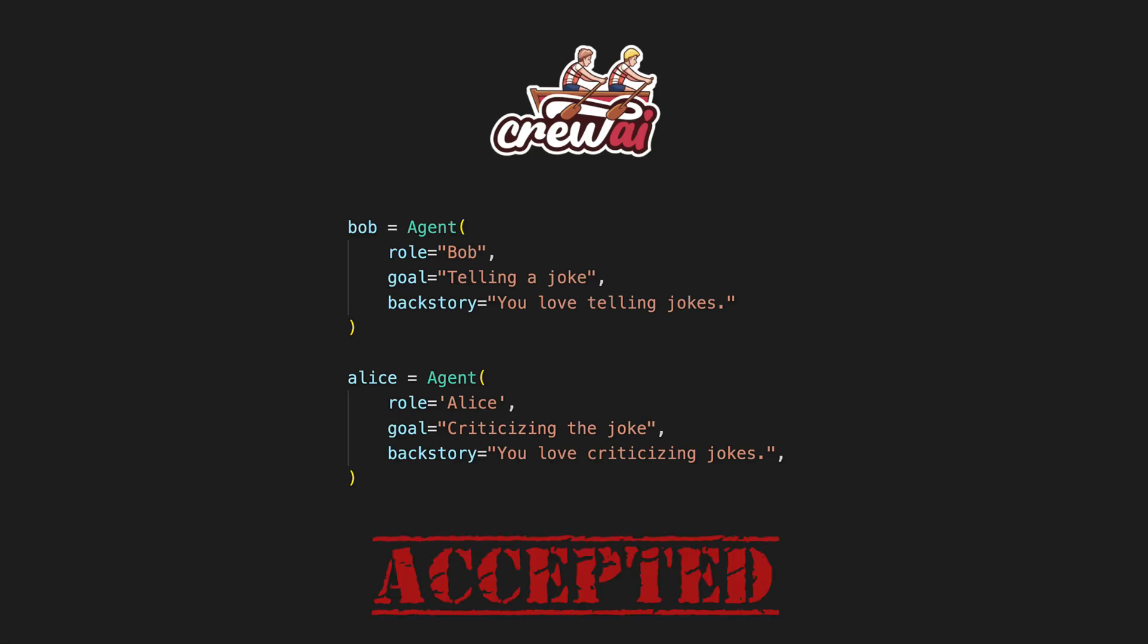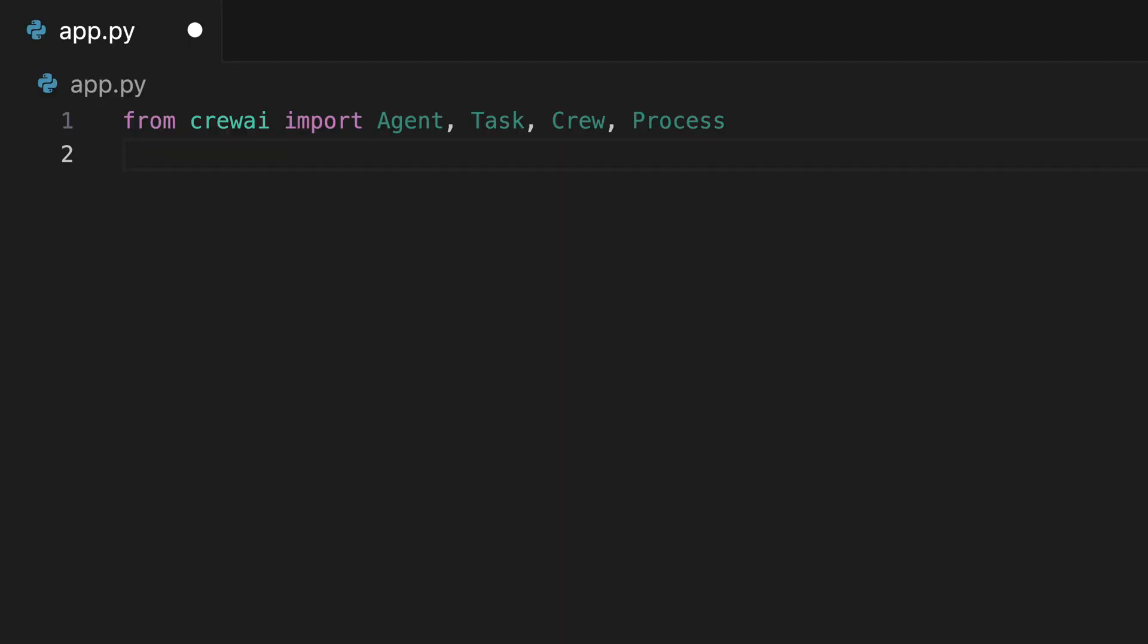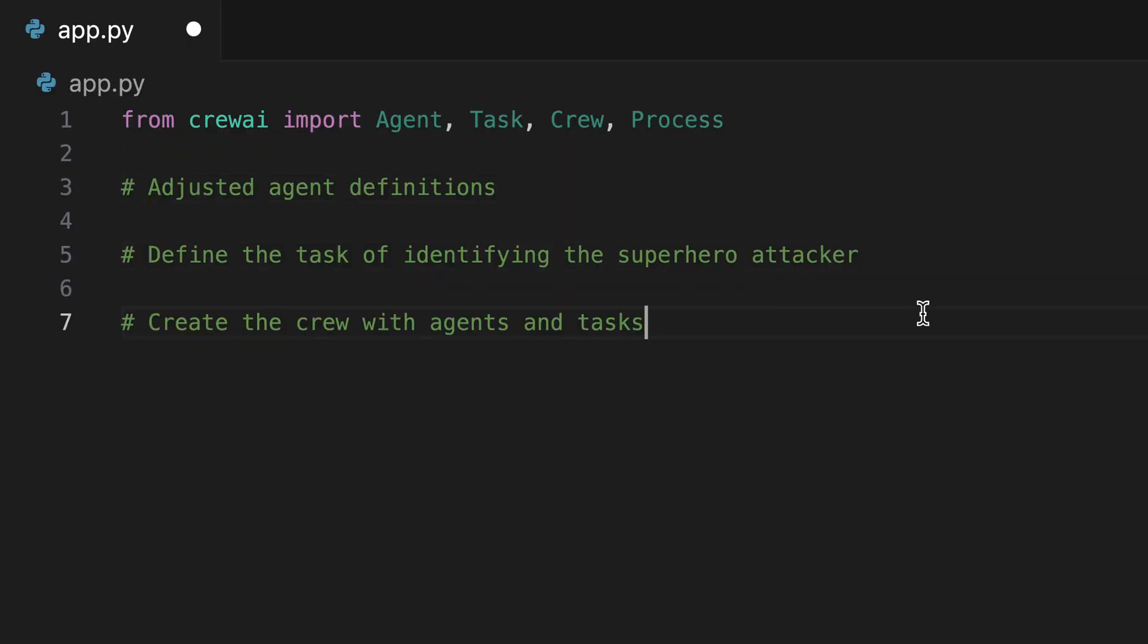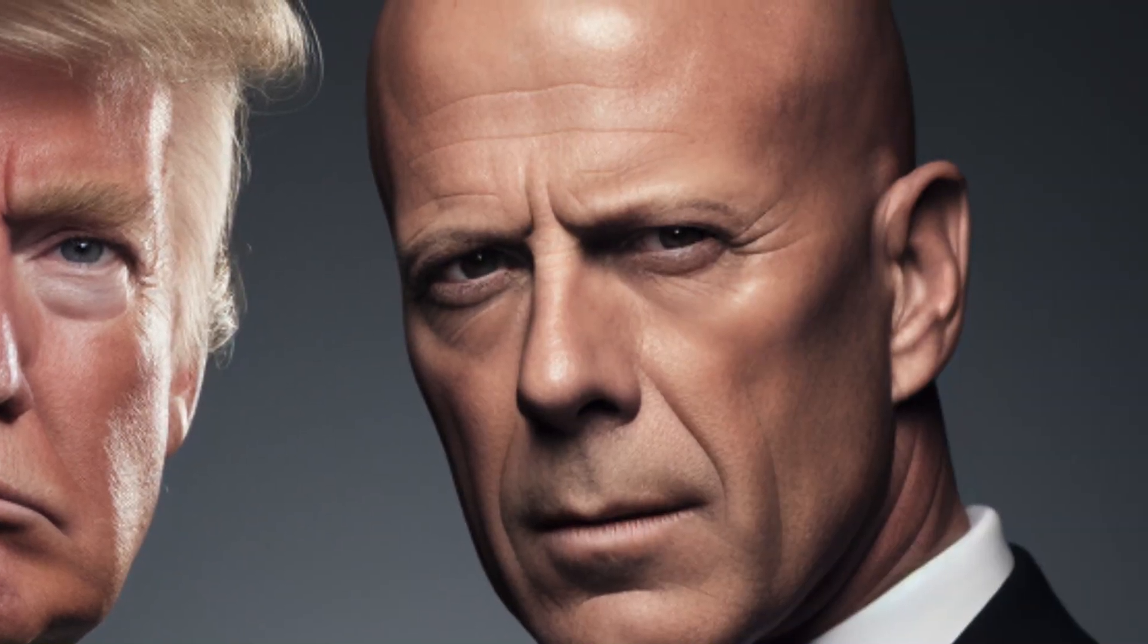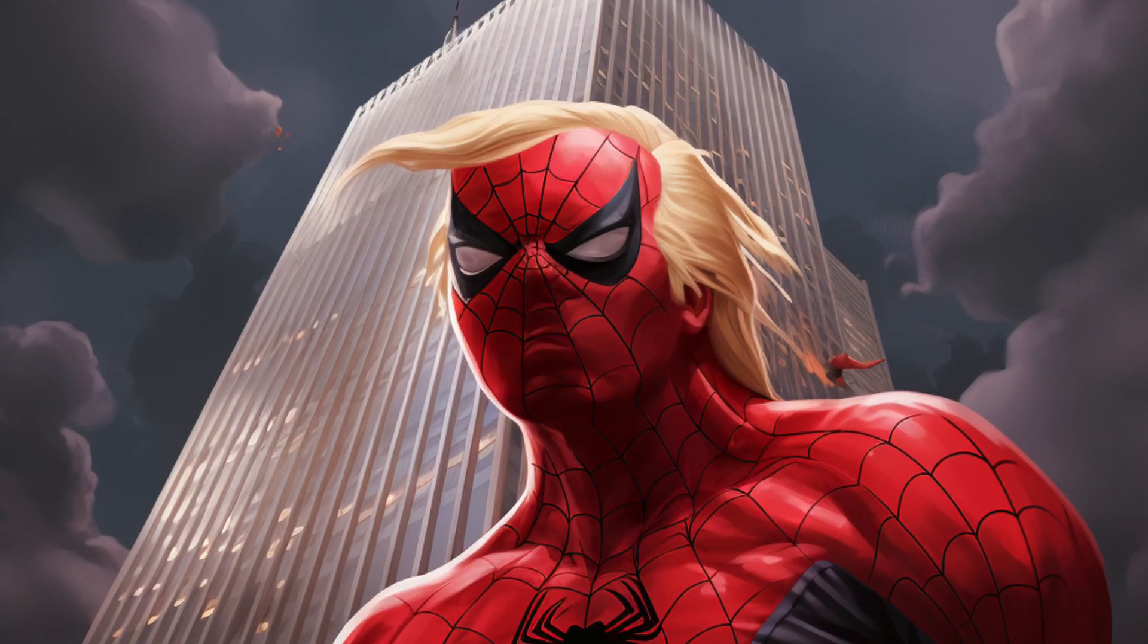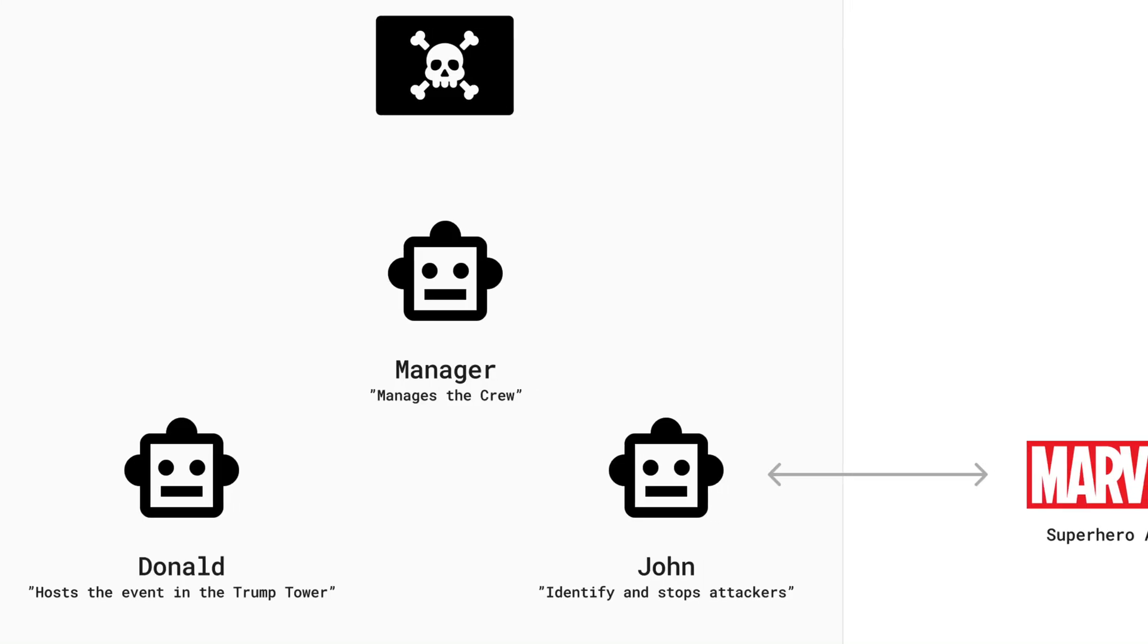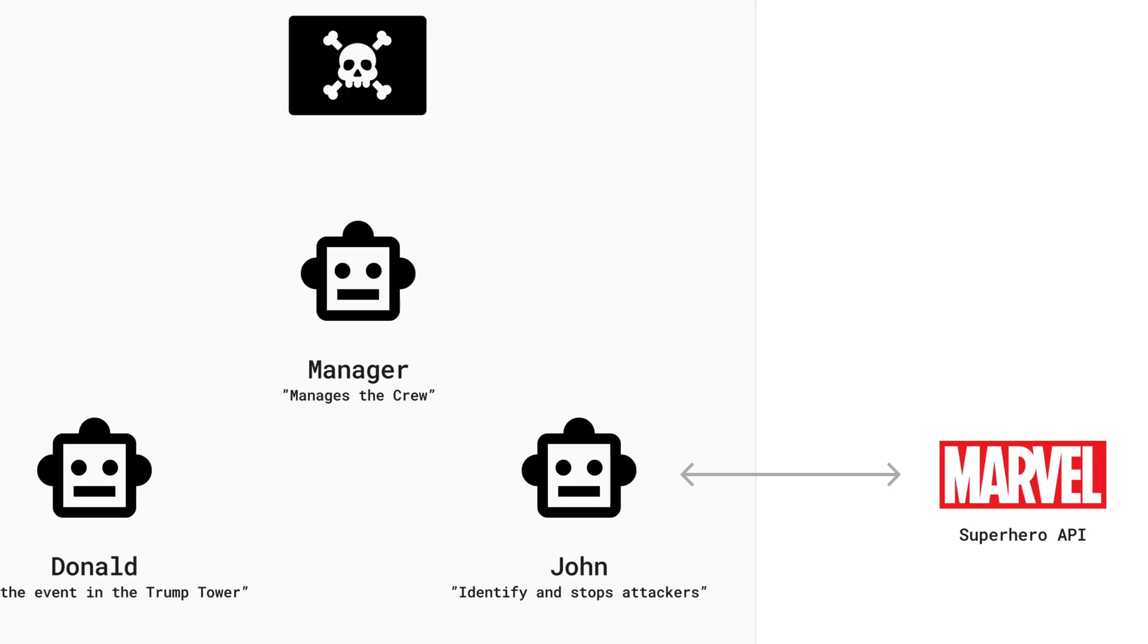In this video, we'll dive into how Crew AI serves as an exciting alternative to Microsoft's Autogen, showing you how to set up your own agent crews quickly. Picture creating a scenario where Donald Trump and John McClane team up to solve a superhero mystery at the Trump Tower, using a multi-agent team that taps into the Marvel Superhero API.